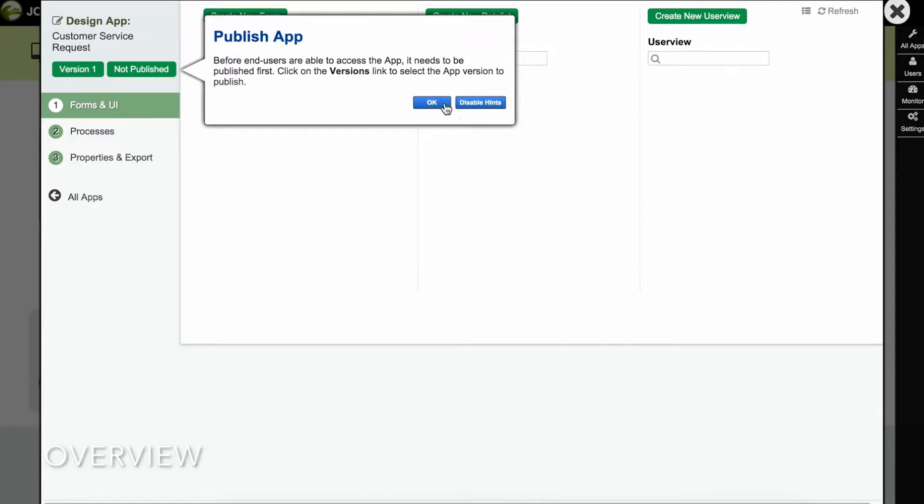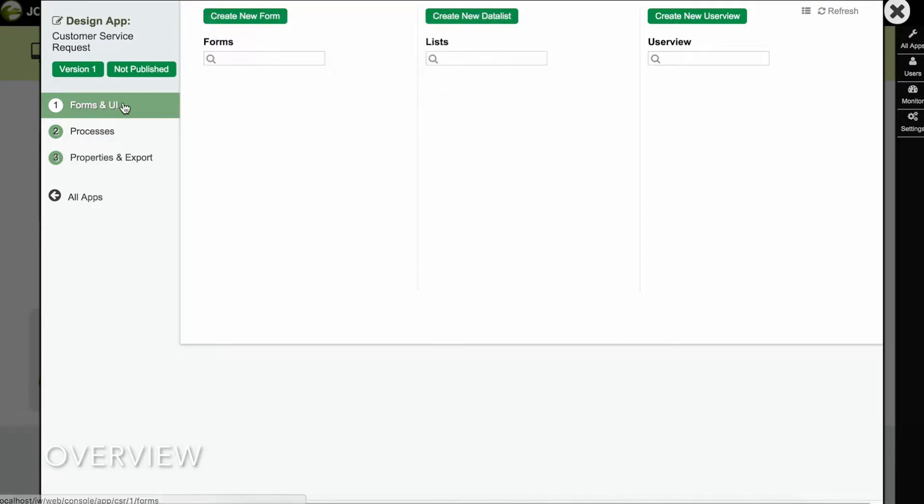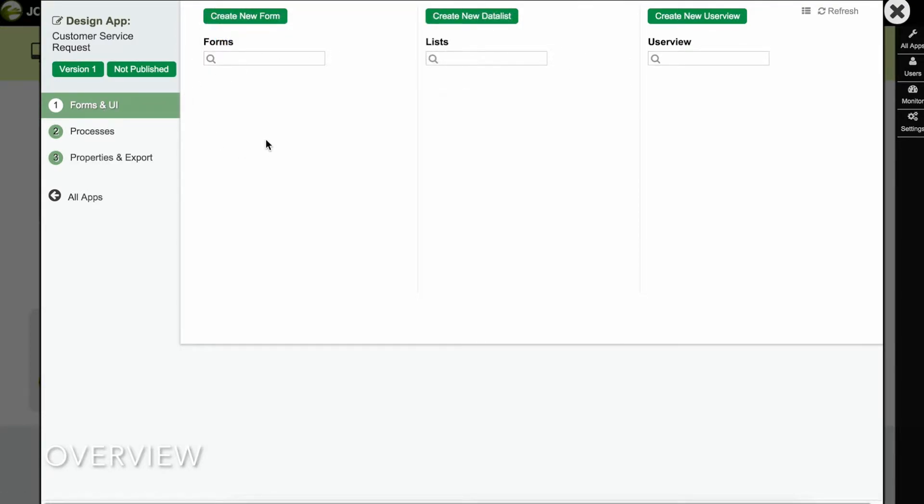You can create each of these components manually, or you could use the app generator to create them automatically, which we'll do a little later.